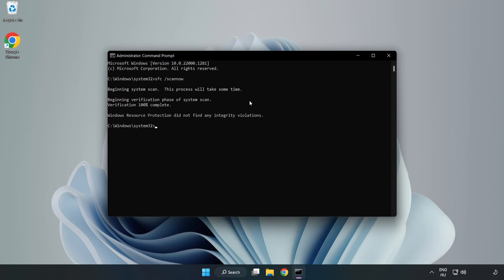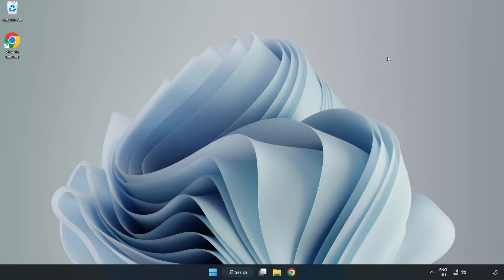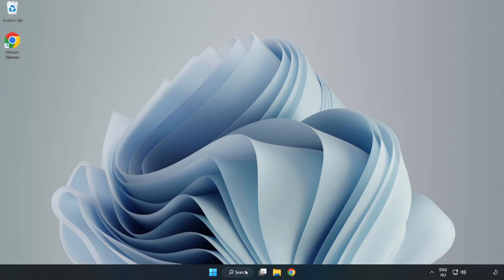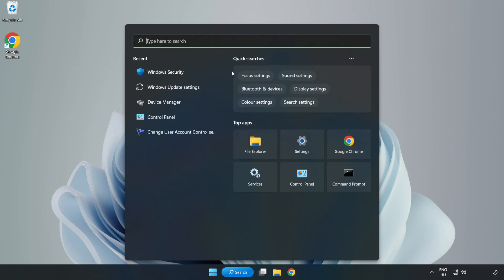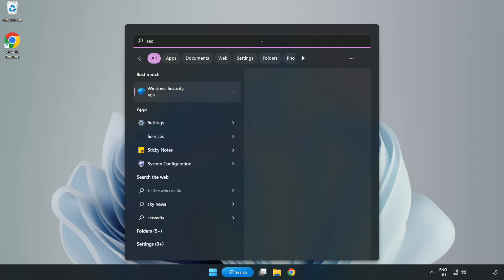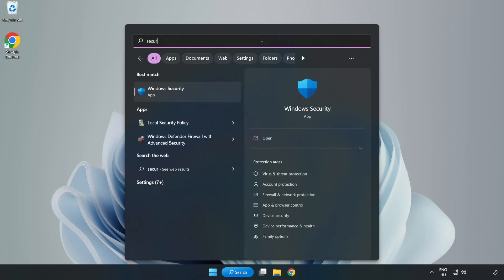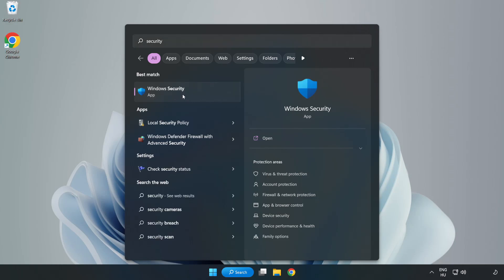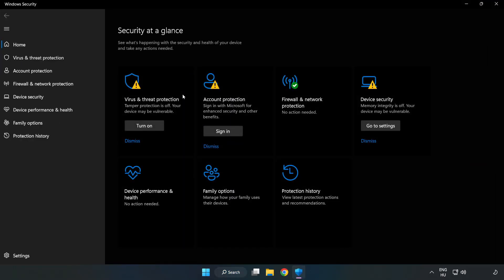After completed, close the window and restart your PC. If that didn't work, click the search bar and type security. Open Windows security. Click virus and threat protection.